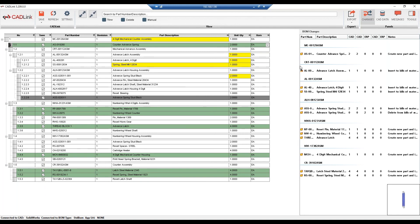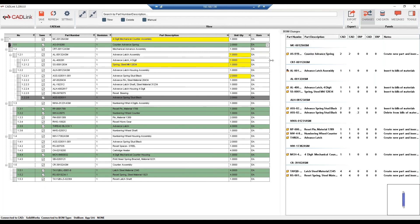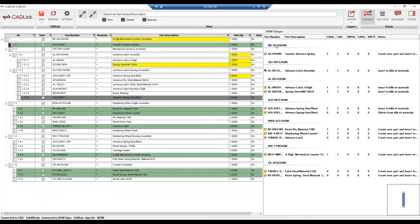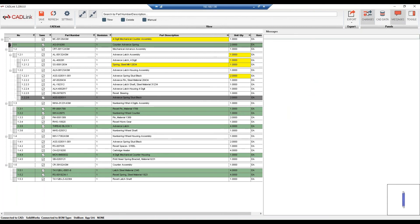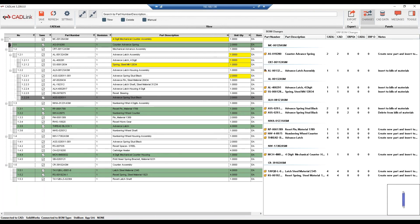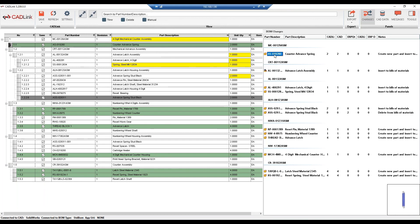Now to my right, we have this panel with multiple tabs. Each tab displayed here are all read-only tabs. So starting off with the BOM change, this is a list of all changes that will take place when saving CADLink. So we can see that clicking on the part number, it lets us know that it'll be created as a new part, and inserted into the bill of material.